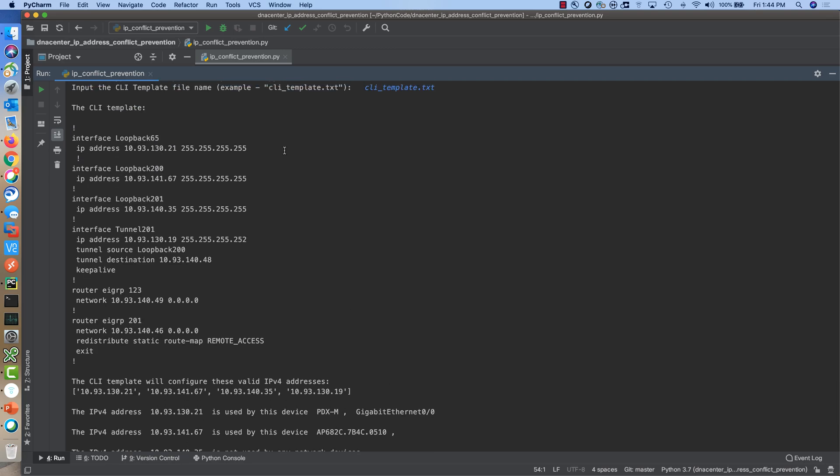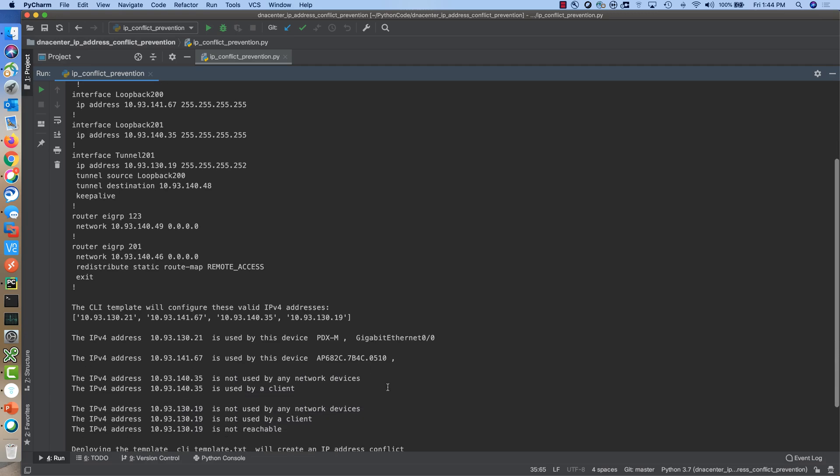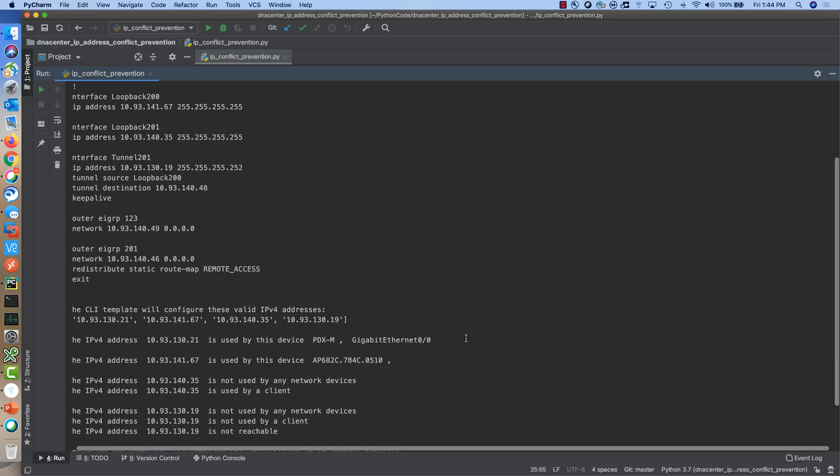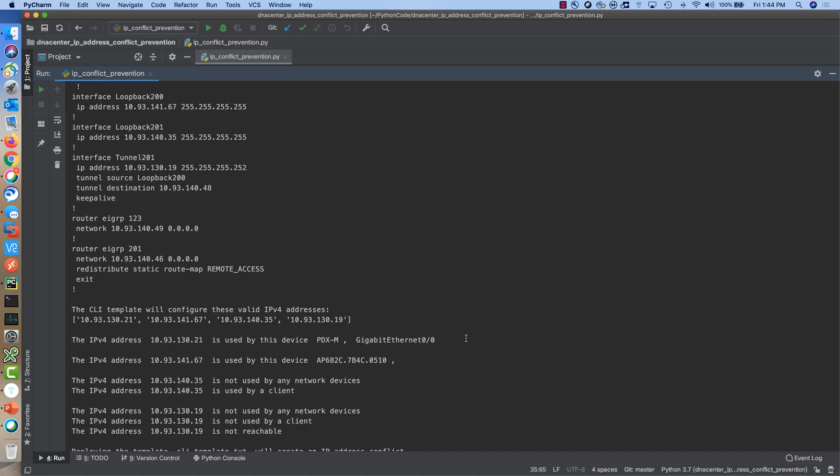Here is the CLI template and the new interfaces and IP addresses to be configured. The application will identify these IP addresses and one by one validate against device inventory. We can see this IP address is actually used by a device with the name PDX-M and the interface configured with this IP address is gigabit ethernet 0.0.